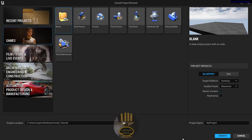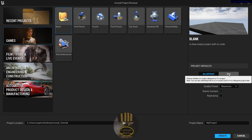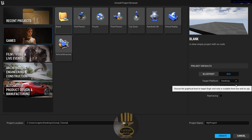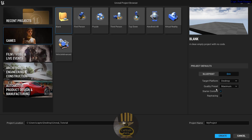Let's start a new tutorial. I'm going to click on Blank and instead of Blueprint I'm going to select C++. Desktop is selected for the platform and quality is set to Maximum. I'll give my project the name 'How To Control Camera' and click Create.